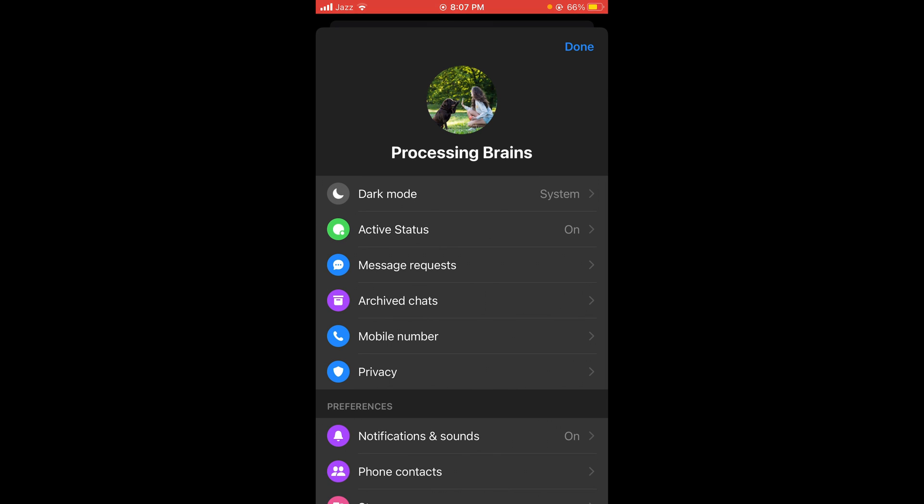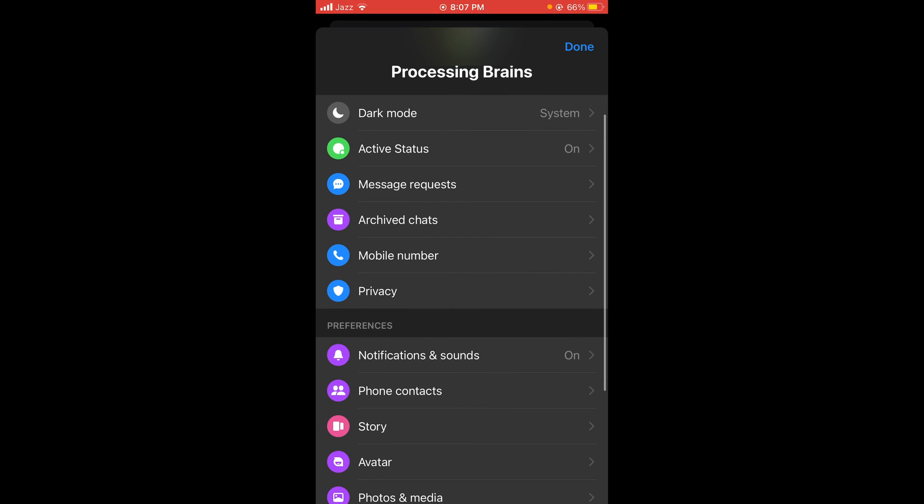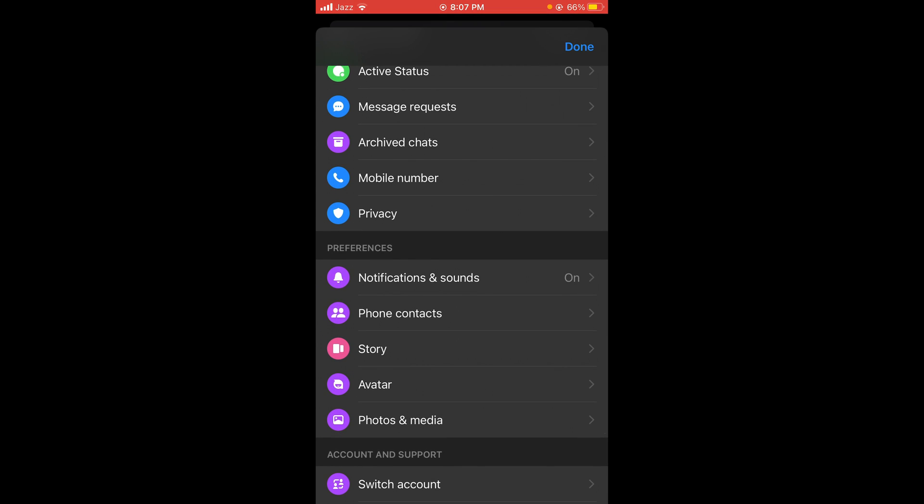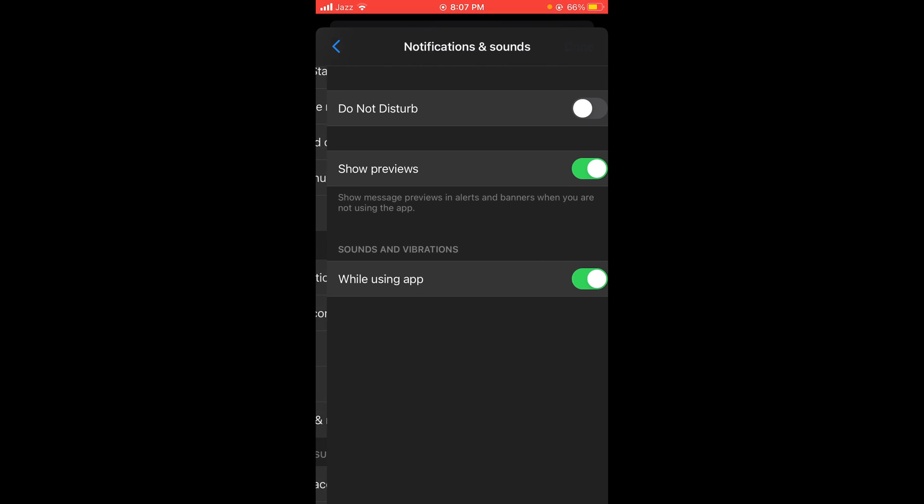In the main menu, scroll down and you can see under the heading 'Preferences', the very first option is 'Notifications and sounds'. Tap on it.